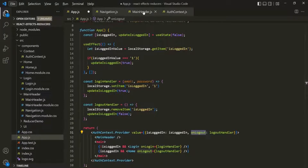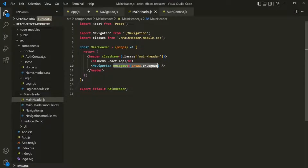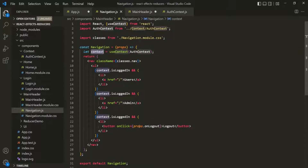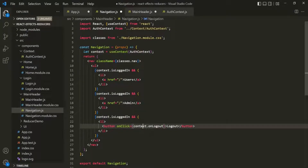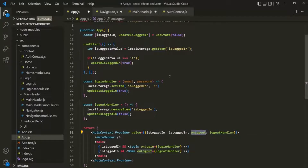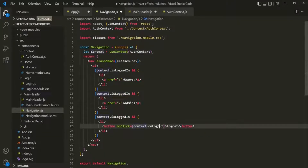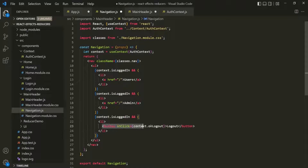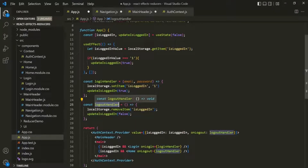Now we can go to the MainHeader component and remove this props because we don't need it anymore. And in the Navigation component, where we are actually using that logout handler, instead of calling onLogOut on the props object, we can call onLogOut on the context object. So let's replace props with the context object. This context object will be assigned with the object that has the onLogOut property, which is pointing to the logout handler function. So context.onLogOut will point to this logout handler function, meaning whenever this button is clicked, the logout handler function will be called.